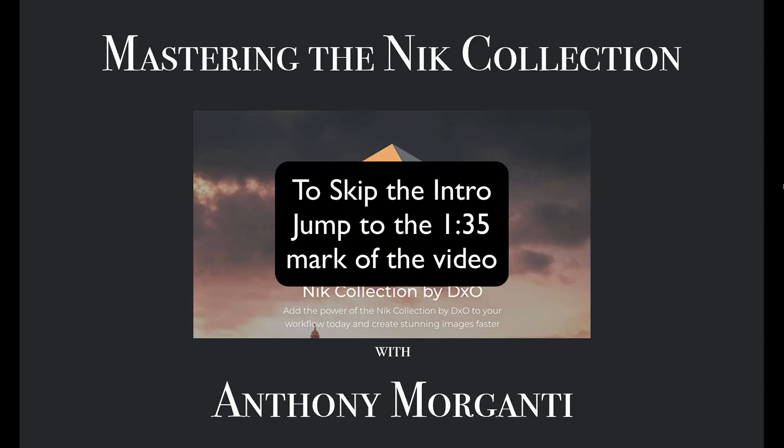Around that time, I did a set of training videos on the software that proved to be very popular. Recently, the company DxO purchased the rights to the Nik Collection and announced that they would be developing and updating it. Although it's no longer free, it is nice to have a caretaker for this software because it is very good.